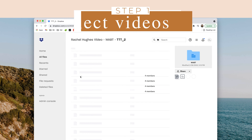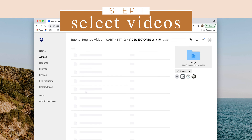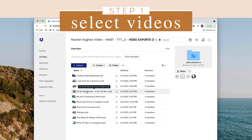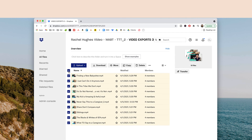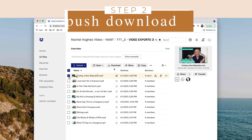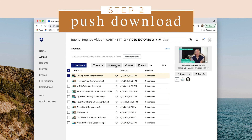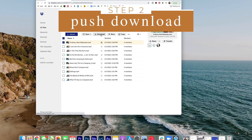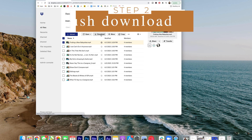Step one, select the video or videos. By checking this box, you select all, and by checking one box, you've selected one video. Push download. Now the video will show up in your download folder on your computer.